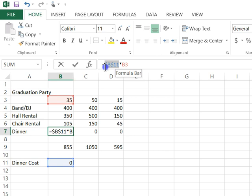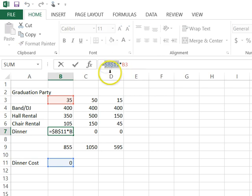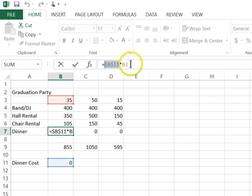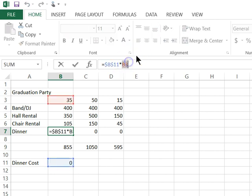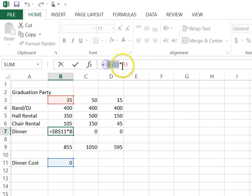When you take a cell like this, B11, and you want it to stay absolute, you want it to stay the same, you create a cell reference that is an absolute cell reference. The B3 in this illustration is a relative cell reference. That is, it changes relative to the cell that it's copied to. Absolute cell referencing, relative cell referencing.